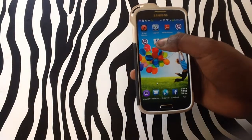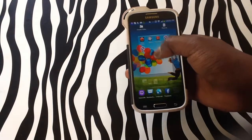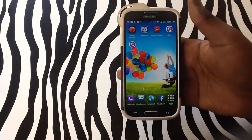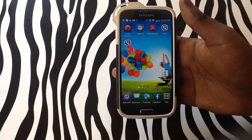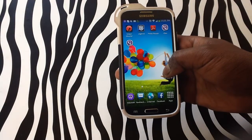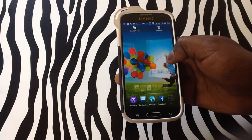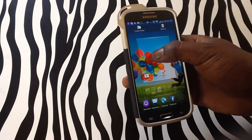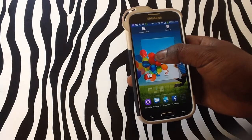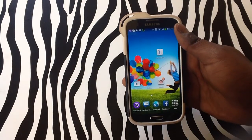From here, I will simply press and hold over the application in order to move it across to the bottom of the screen. I can also press and hold on the application and drag it to the most right side of the screen in order to change pages and release to drop the application.